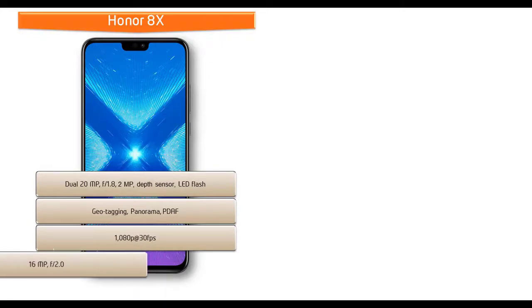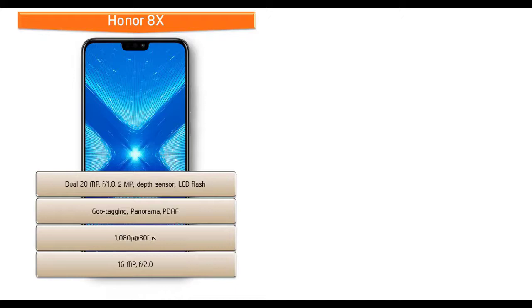Honor 8X is also equipped with 16 megapixels secondary camera with f/2.0 aperture for selfie shootouts with HDR and 1080p video recording.